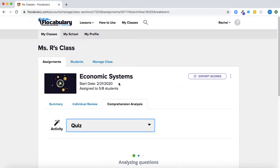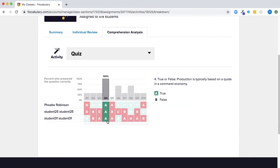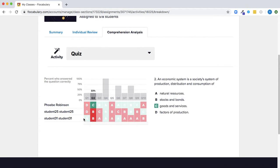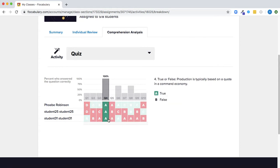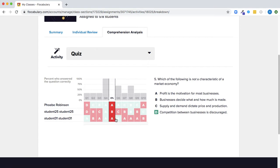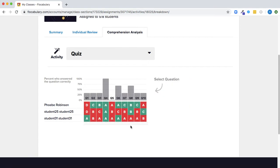So if I go to the comprehension analysis for quiz here I can see what each student answered to each question along with whether the answer was right or wrong and this can help me identify common misconceptions maybe areas where I want to reteach.